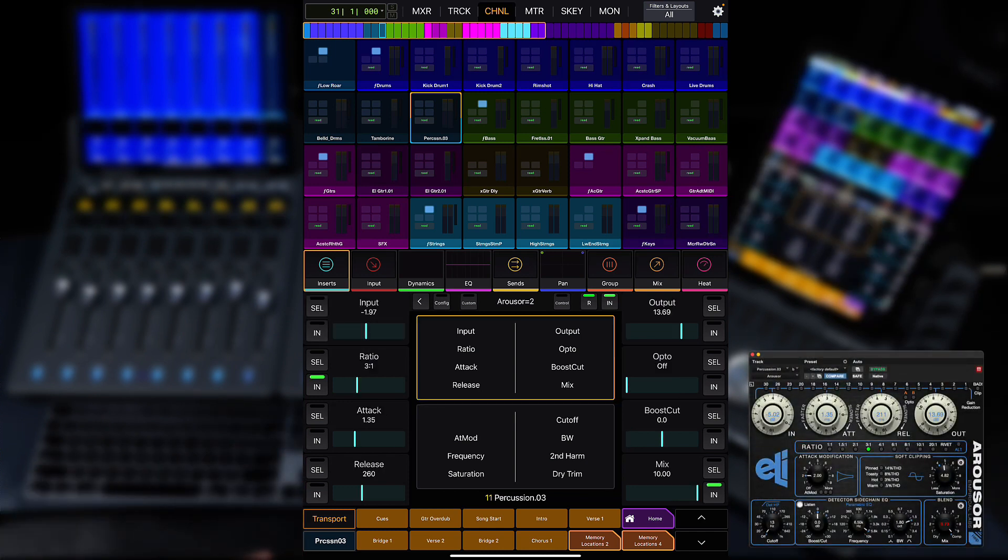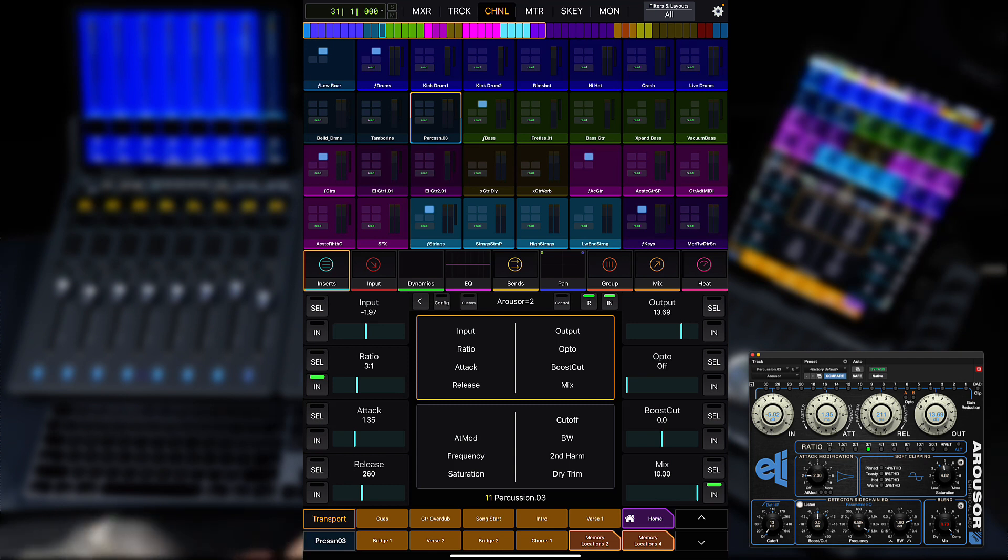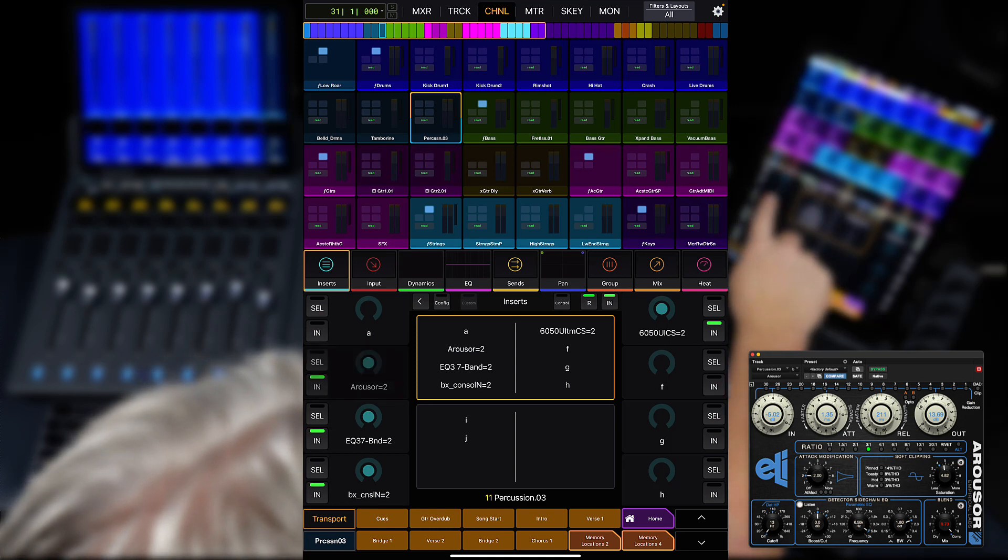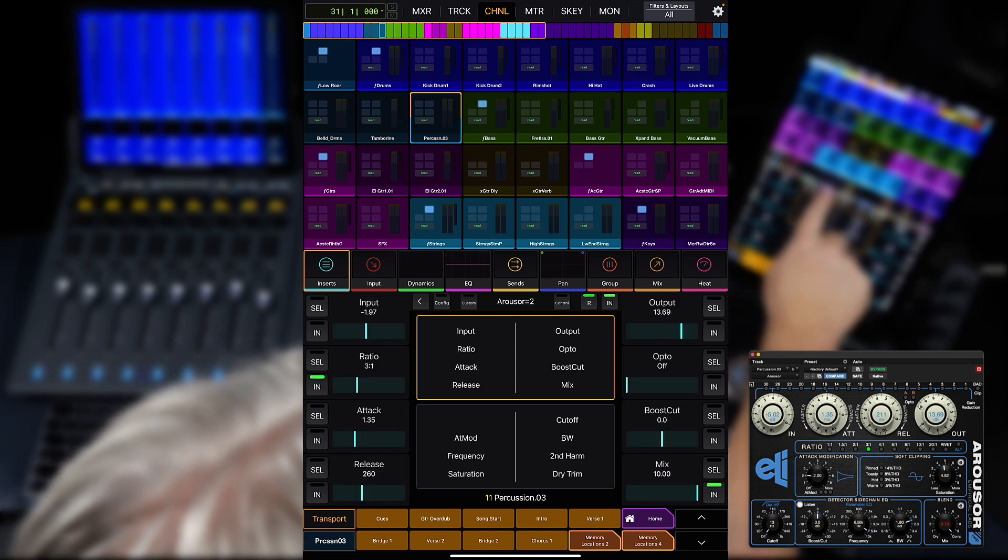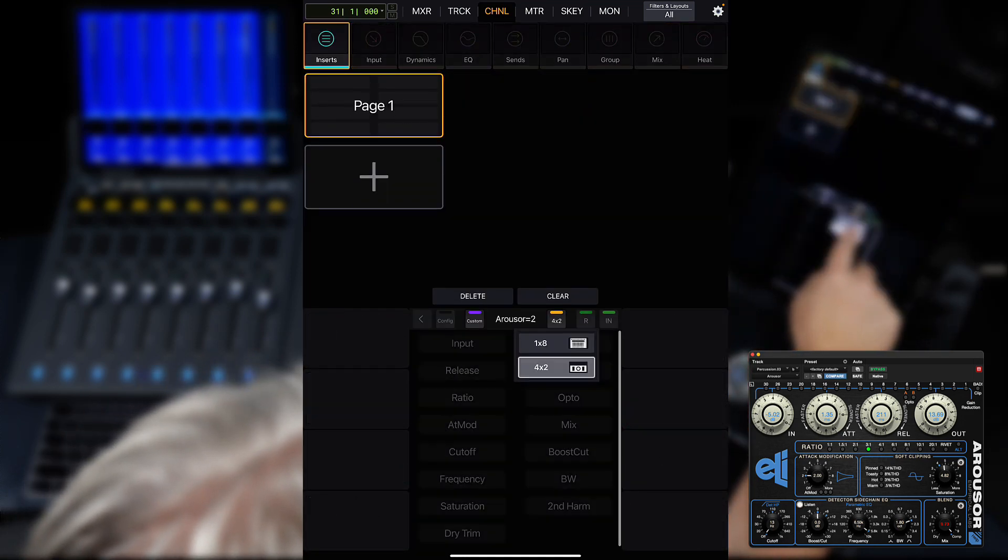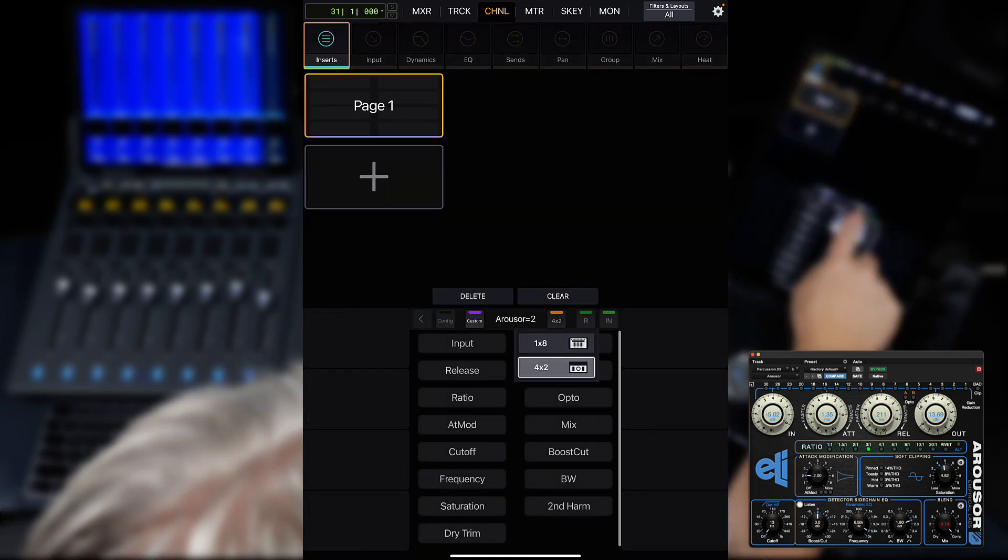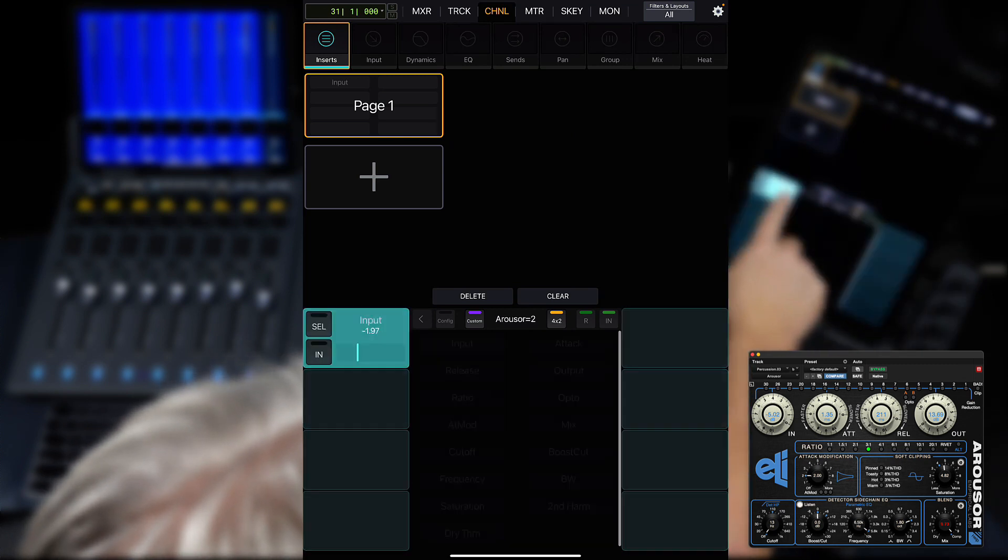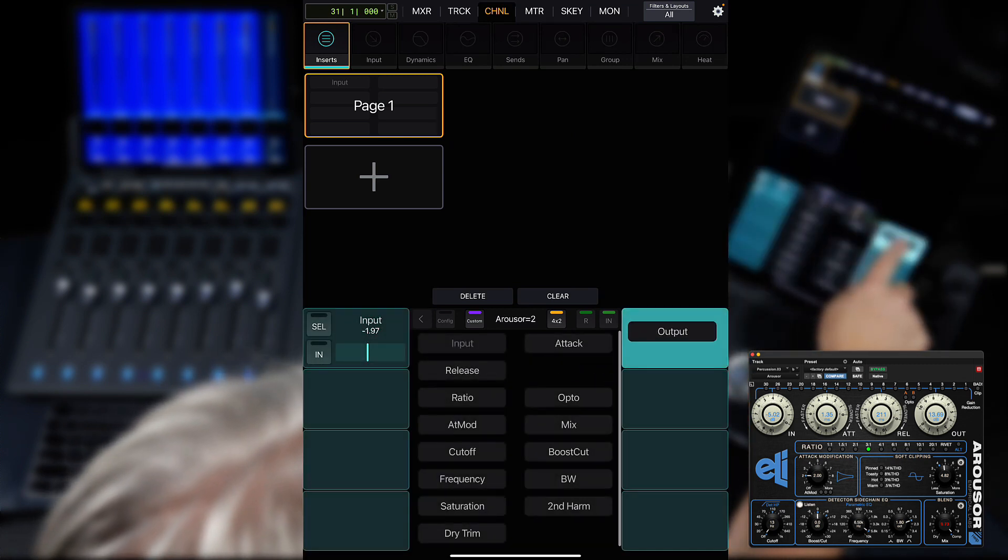Now, let's do a 4x2 custom map of Arouser for the Dock and Avid Control app. Go back to Inserts, Arouser, Custom and choose 4x2 from the drop-down switch. We can now start to map the plugin for this controller's layout.